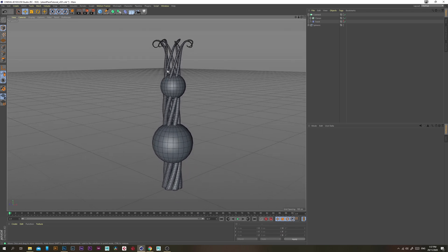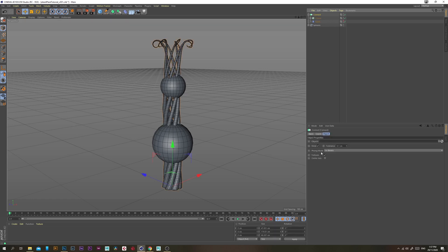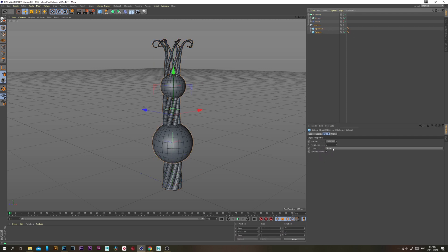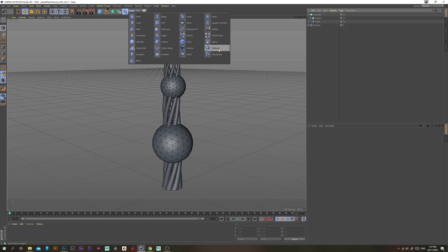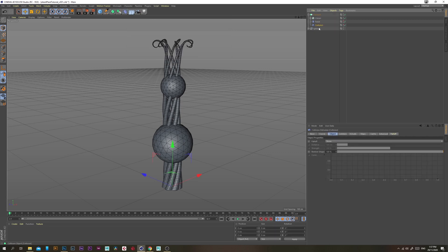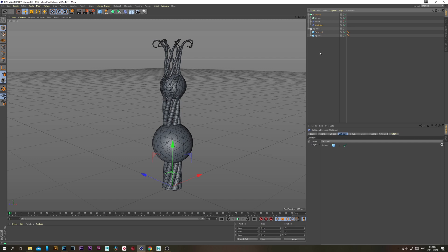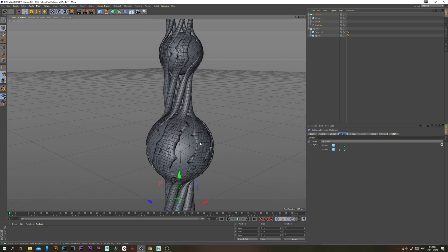Now we want to bend these stems so they go around the edge of the spheres. First, select the Connect object and turn off Weld so nothing weird happens with the geometry. Select the spheres and change the type to Icosahedron. Then go into the Deformers and grab a Collision Deformer, placing it just below the Twist. With the Collision Deformer selected, go into the Colliders tab and add both spheres — you'll get some messed-up geometry initially.